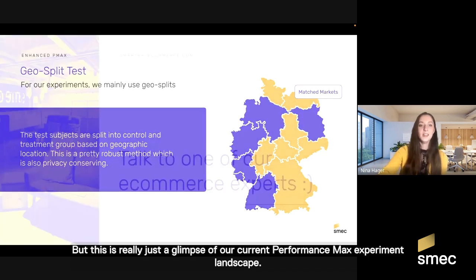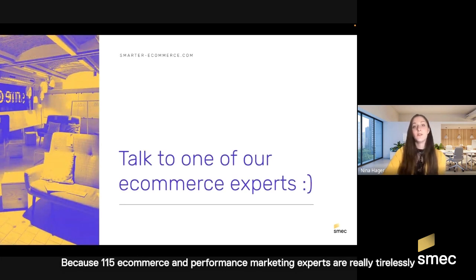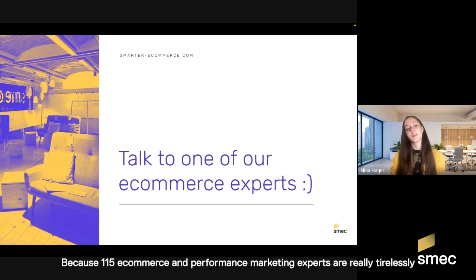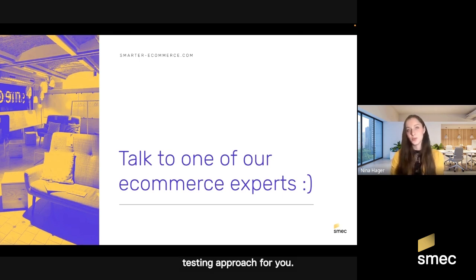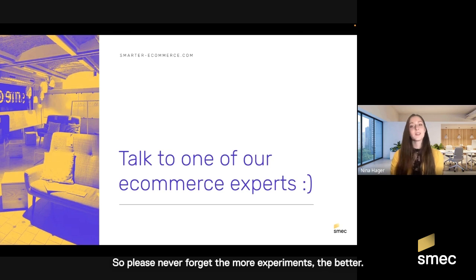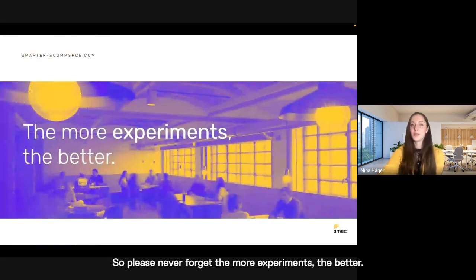But this is really just a glimpse of our current Performance Max experiment landscape, because 115 e-commerce and performance marketing experts are actively working on such experiments for clients and are also eager to find the right testing approach for you. So please never forget: the more experiments, the better.